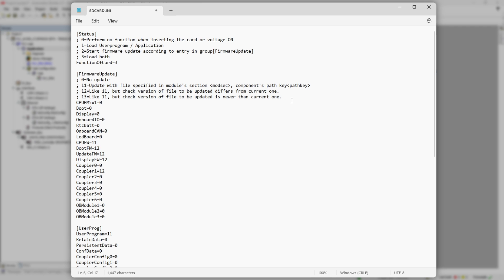On the other hand, parameter Display FW has value 12, and in this case, before updating, PLC will check if version of existing display firmware is different from what we're trying to load. And if it is, then update will be performed. There's also value 13, which means only newer than existing firmware will be updated.